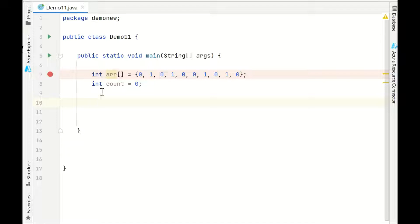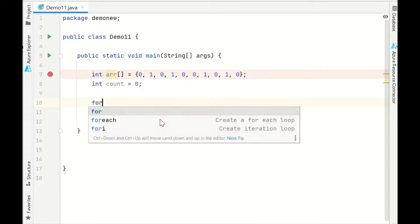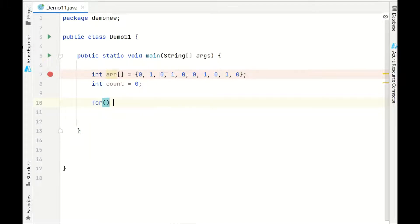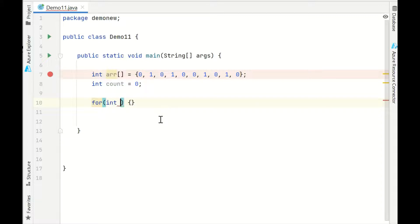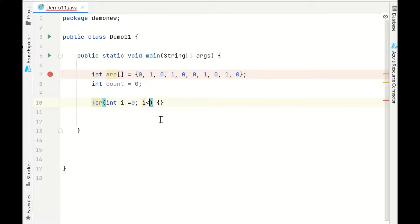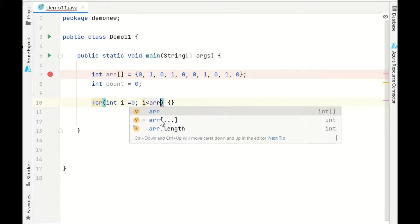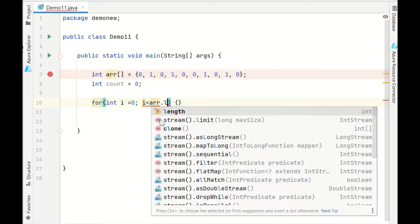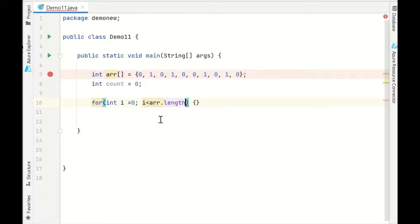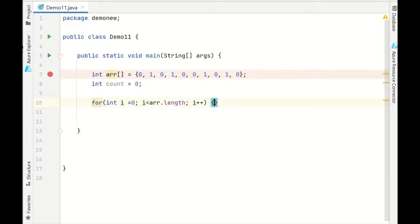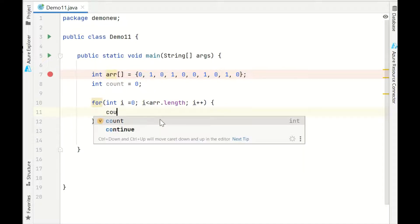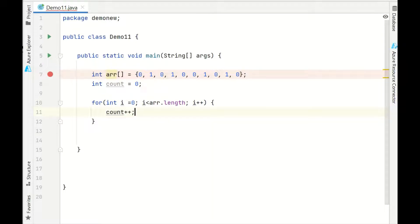Initially I'll make the count as 0. Now we'll start a for loop from int i equals 0, i less than - we'll traverse the whole array because we want to count the number of 0s in the total array. We'll do count plus plus.